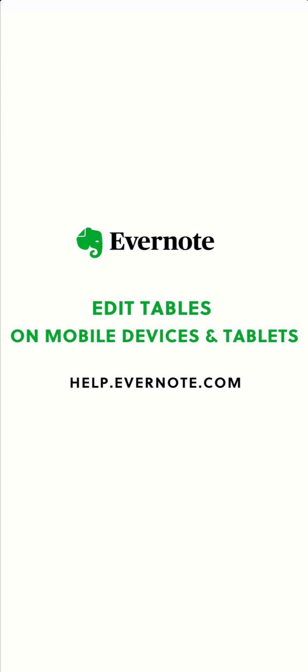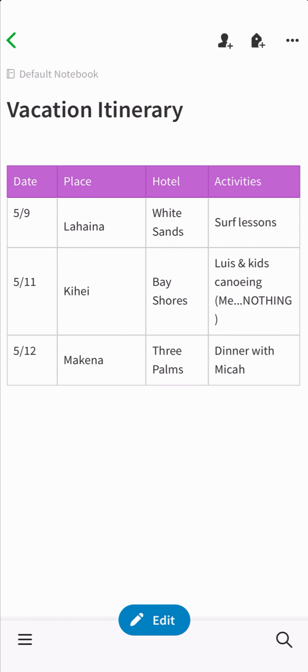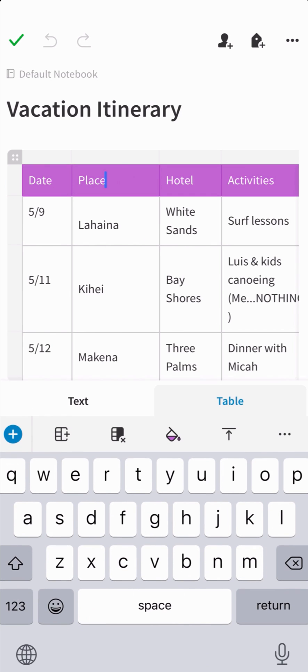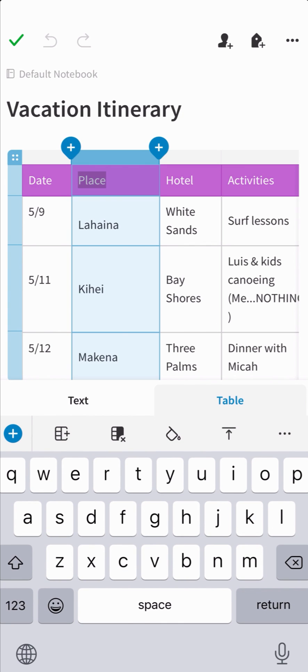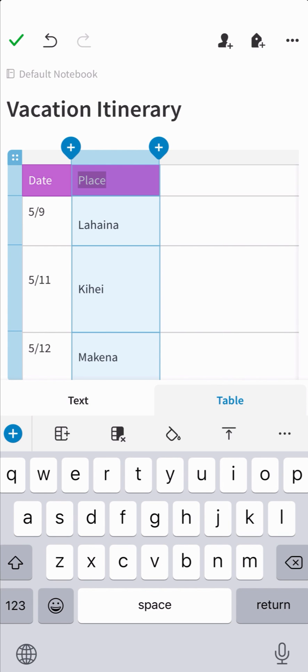In this video we'll walk you through how to edit tables on your mobile device or tablet. To add a new column, tap the border of the table to highlight the column and tap the blue plus icon on the side you want the new column to appear.